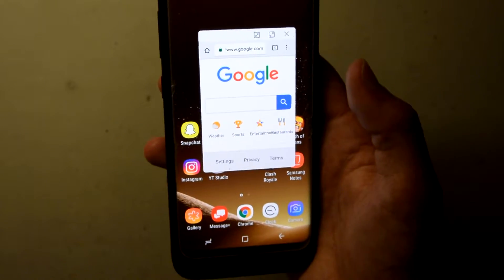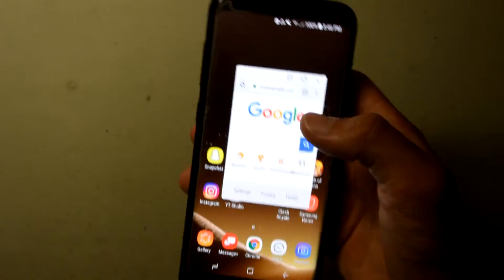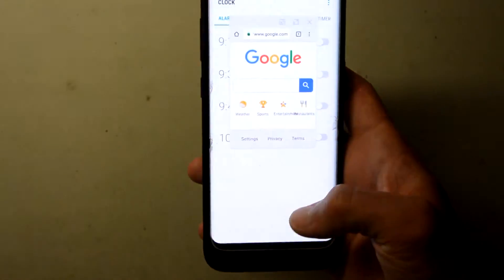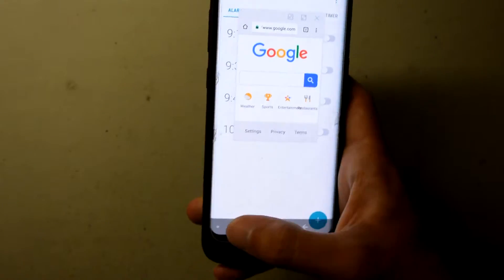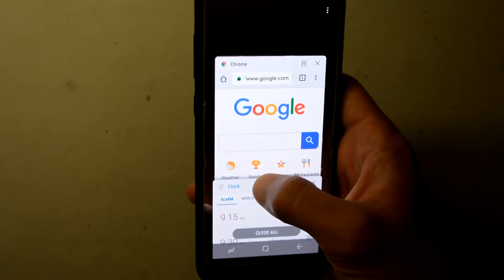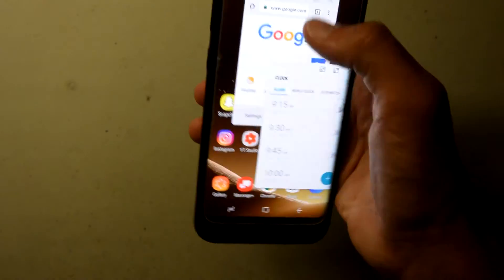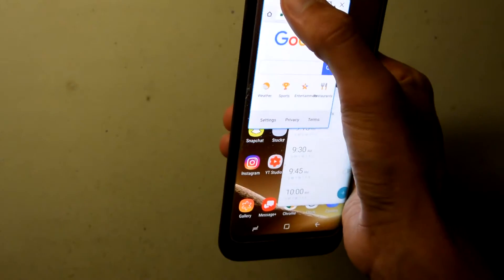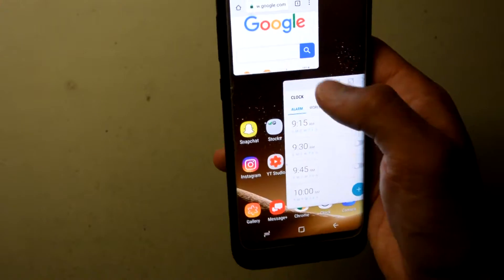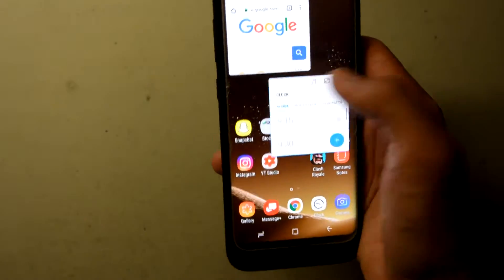You can also have multiple apps in pop-up view at once, and you can make them all circles or not. So let's take the clock app — we can do the same thing we did with Chrome: hold it down, put it in pop-up view, and now you see we have two. You can adjust the size of these so that they both fit on the screen.